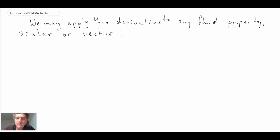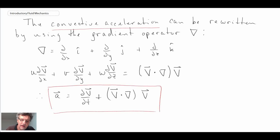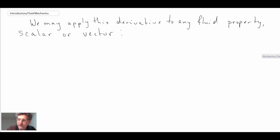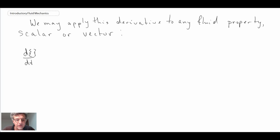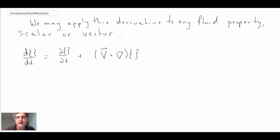Although we've written this for the acceleration, it turns out we can use this for any fluid property, be it a vector or a scalar. We can apply the same operator to any property. We express this as a capital D with respect to t of some arbitrary property — scalar or vector — which equals the partial with respect to time plus V dot del multiplied by whatever we're dealing with, be it a vector or a scalar.